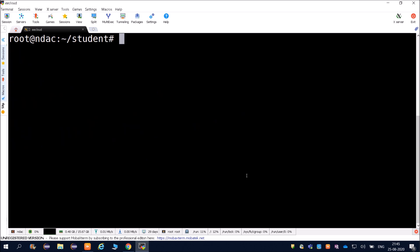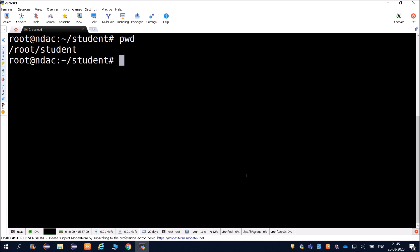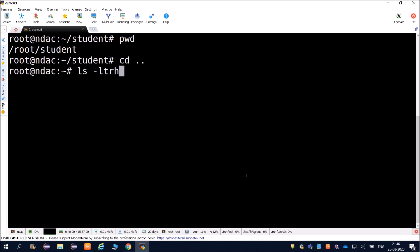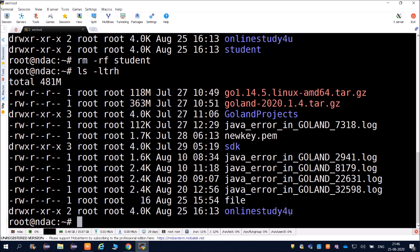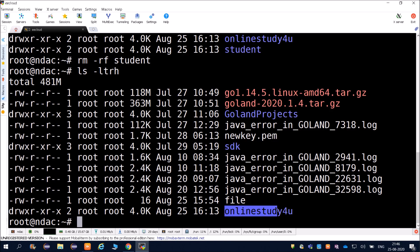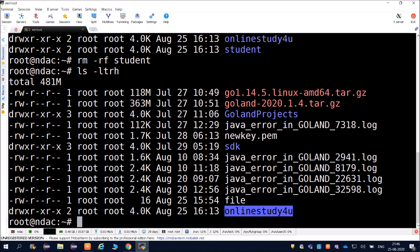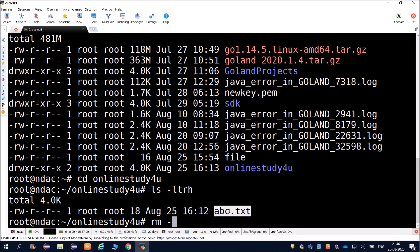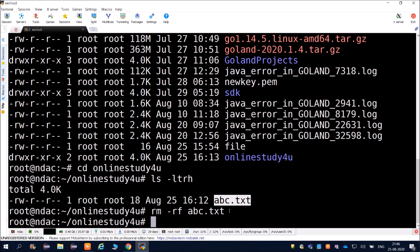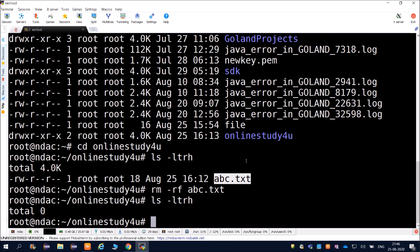Running pwd shows we are under root/student. Going back one directory with cd space dot dot, we can now delete this directory. Use rm -rf followed by the directory name to remove it. Running ls -ltrh confirms the student directory is no longer there. You can also delete a file: go inside a directory, then use rm -rf followed by the filename like abc.txt.